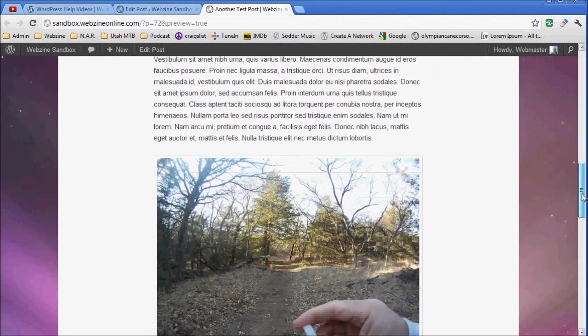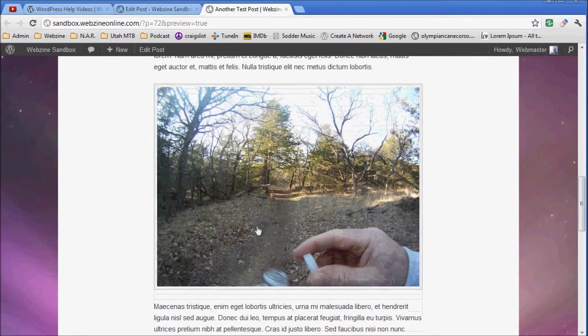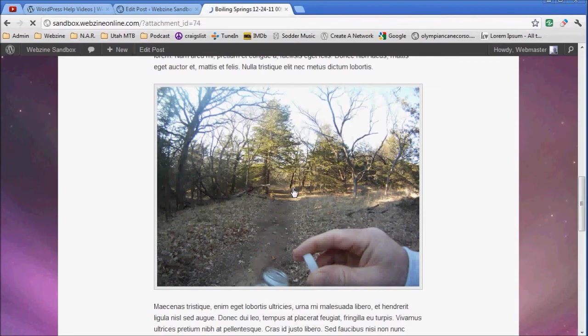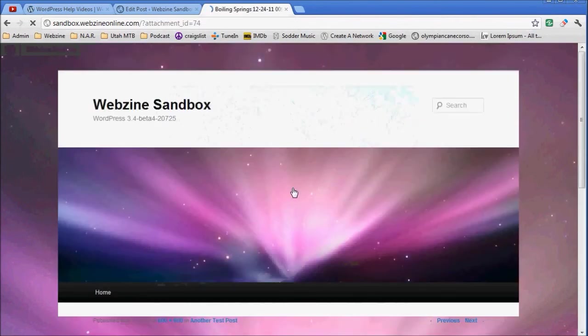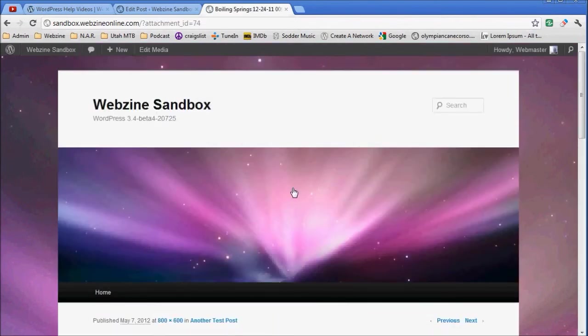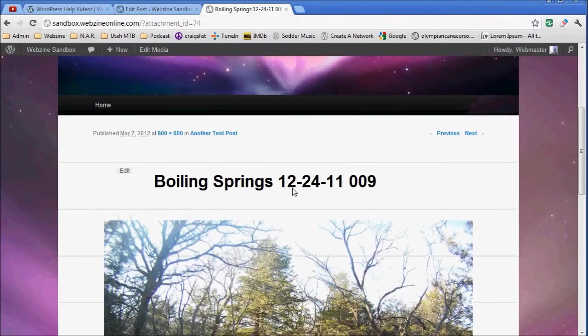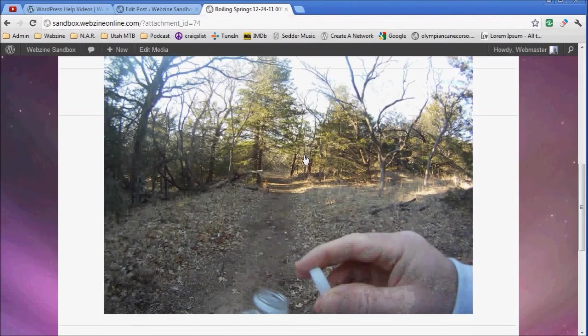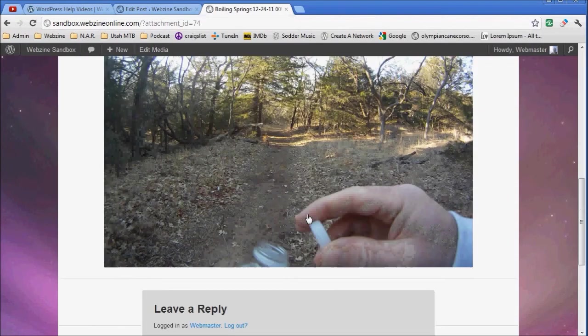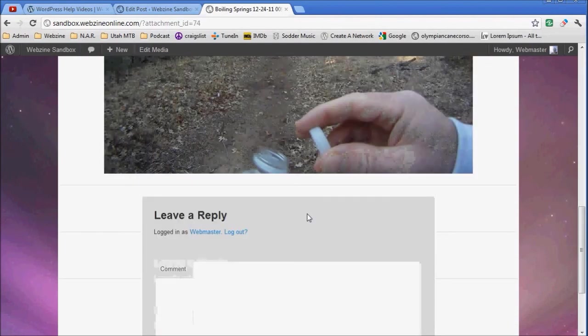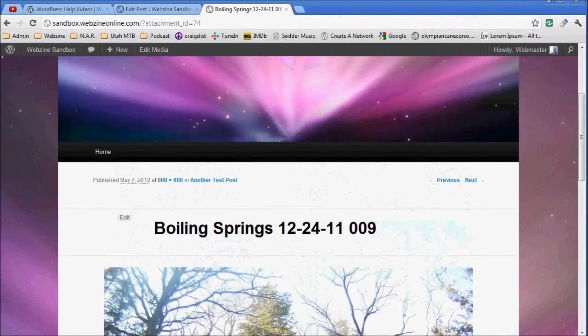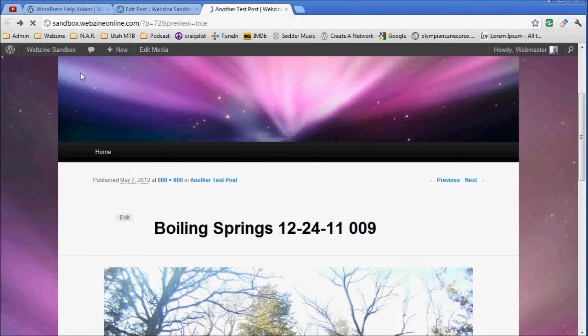Now this image here comes up in an attachment. So when I click it, it actually goes to another page. Here's the 800 by 600 image of it, the full-size image on the page. See that? Let's go back now.